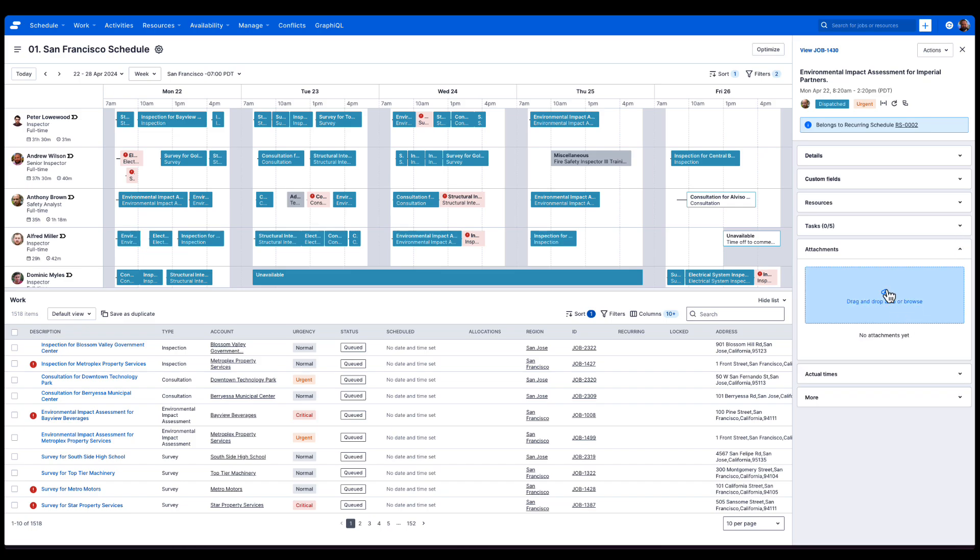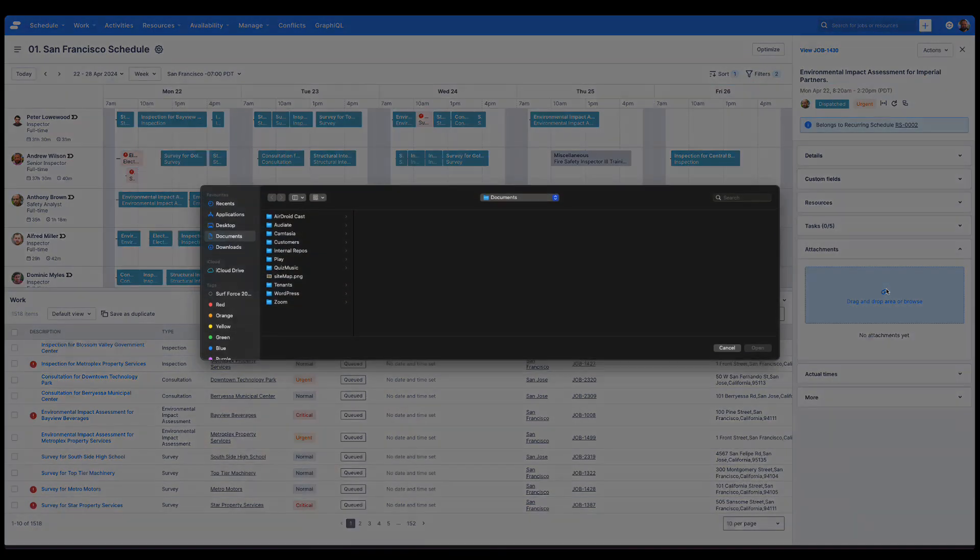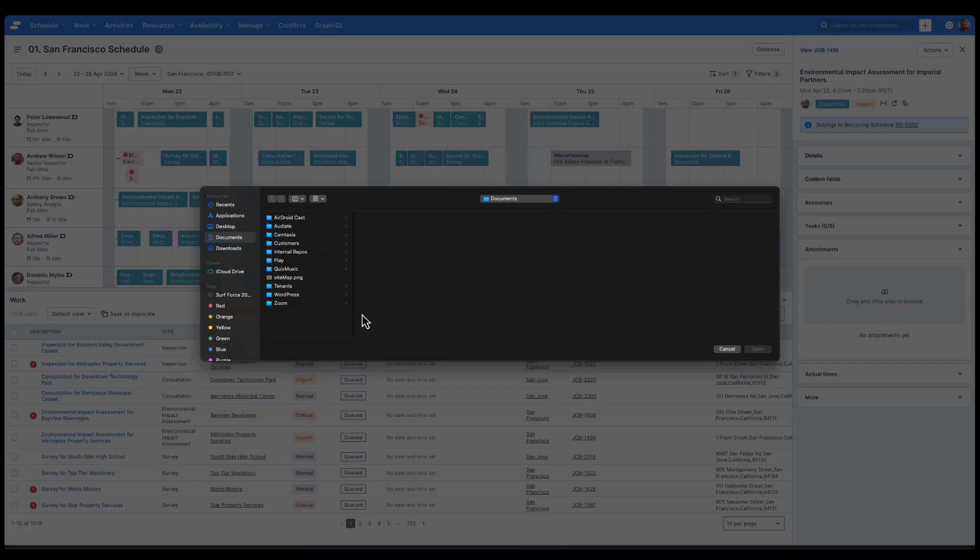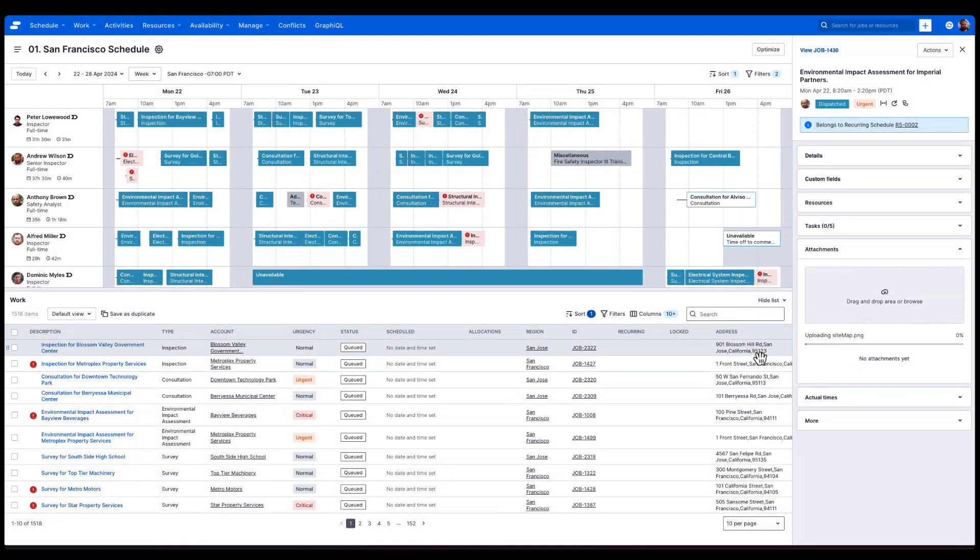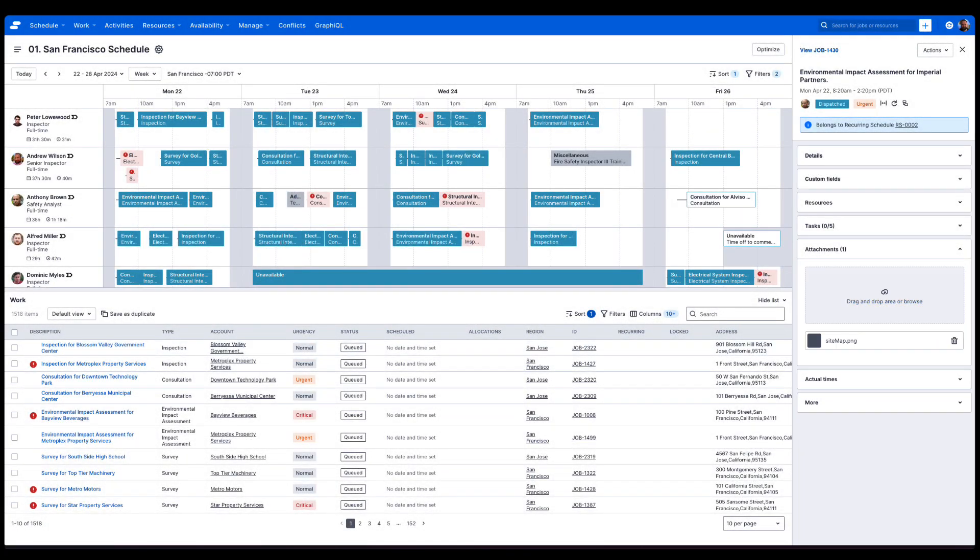We can attach attachments here. I'm going to attach a site map so Anthony can get the full picture of the assessment he's doing.